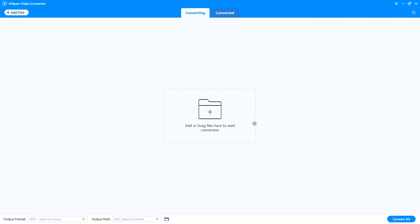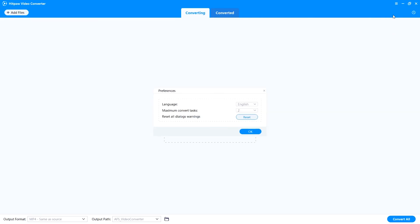By the way, you can set the maximum convert tasks by yourself. Just click on the settings icon — the three small bars you can find on the top right of the interface — then select Preference and change the number of the maximum convert tasks you'd like.